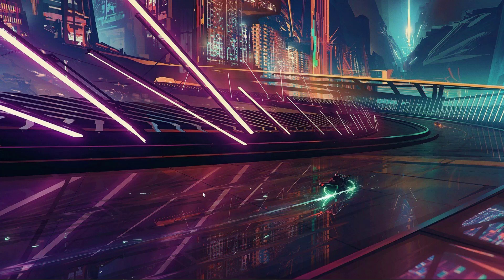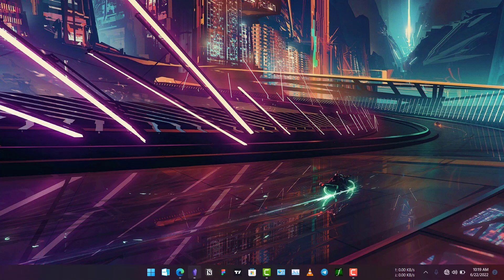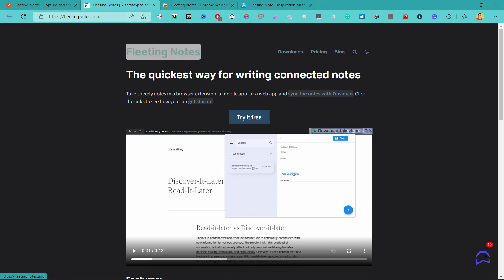Hello everyone, welcome to another video on Obsidian. In this video we'll learn how you can quickly capture your notes, ideas or thoughts from anywhere directly into your Obsidian Vault.